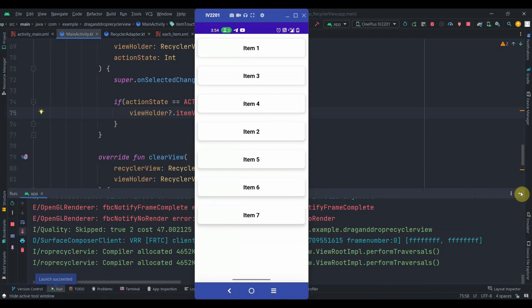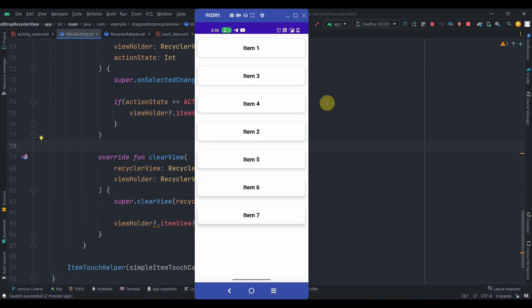Drag and drop functionality is done. In a real app you'd also want to persist the user's ordering preference — updating the list in Room or cloud database. That's beyond the scope of this UI-focused video, but in a future tutorial covering a notes app with Room database, that functionality will be covered. Do subscribe and thank you for watching.